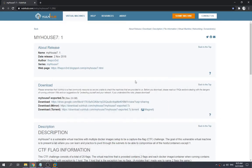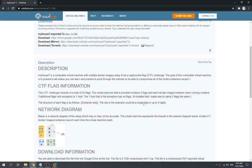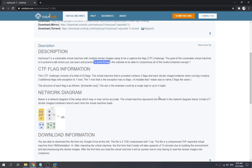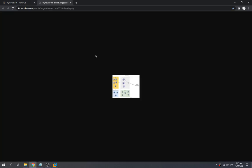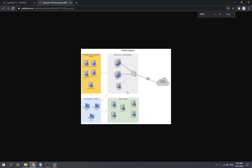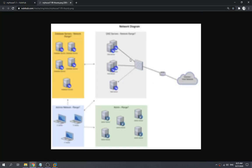Hey there guys, so today we're gonna set up MyHouse7 from OneHop. This machine MyHouse7 is a machine that lets us learn and practice about pivoting through the subnet. This is the diagram — we need to get into the machine, the server, and then we need to pivot into another machine to capture all the flags.